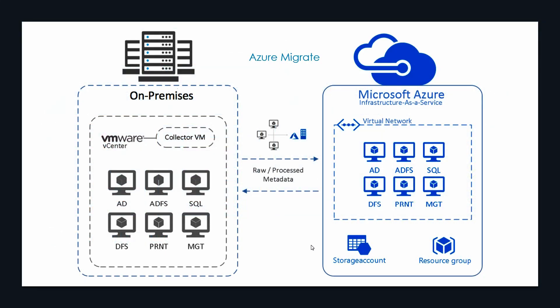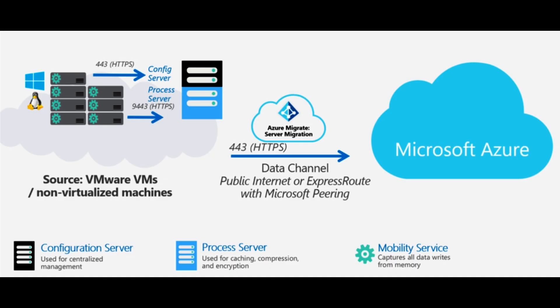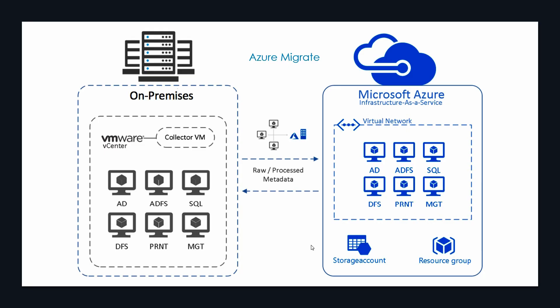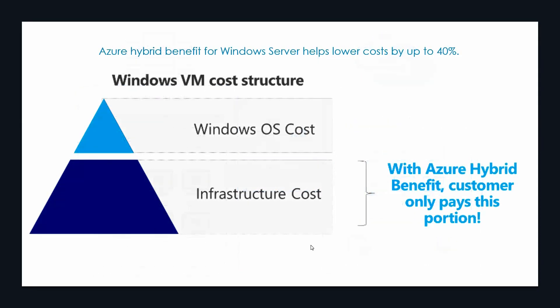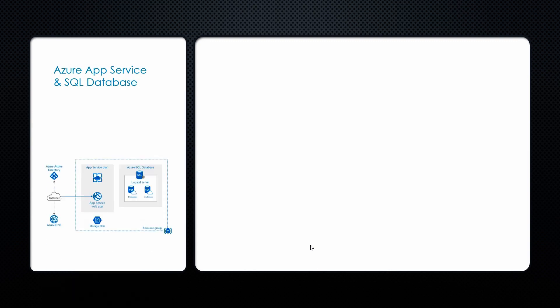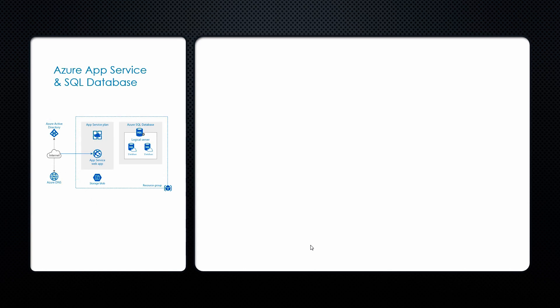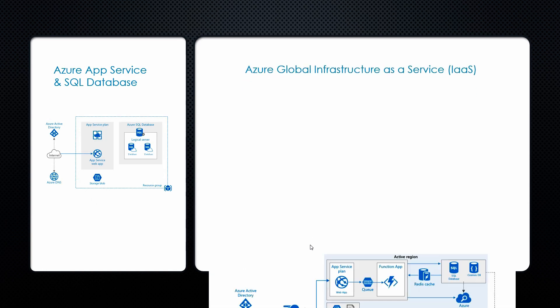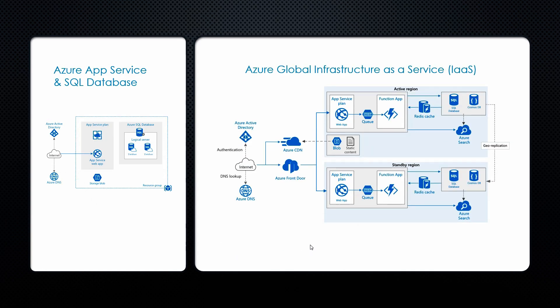Azure Migrate makes it easy to assess on-premise workloads for migration to Azure. We can also leverage the Azure hybrid benefit for Windows Server to use your existing Windows Server license in Azure and lower your costs by up to 40%. By migrating to Azure you can maximize your productivity with fully managed services such as Azure App Service, Azure SQL Database and global on-demand infrastructure as a service.